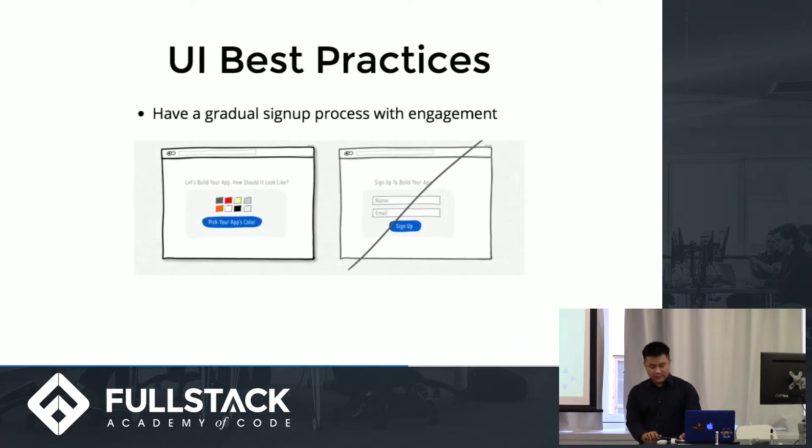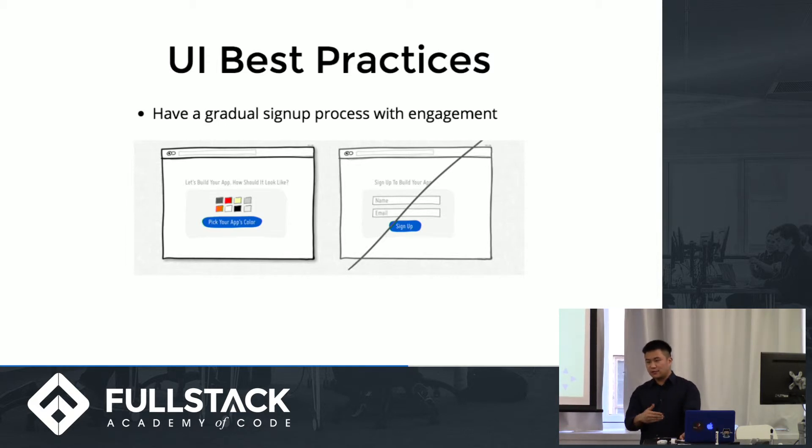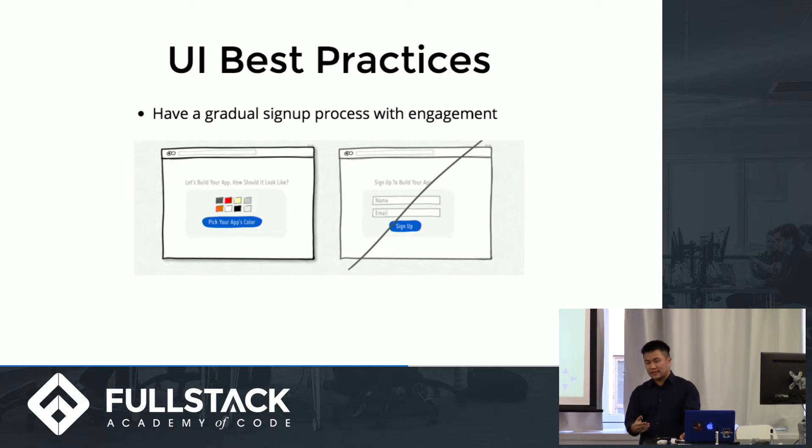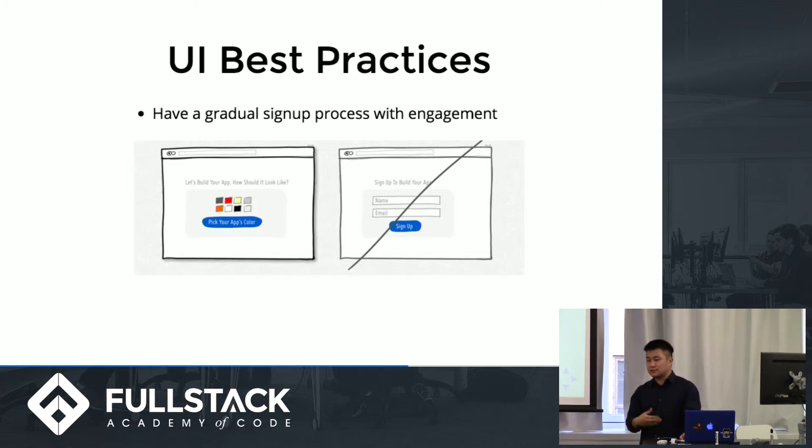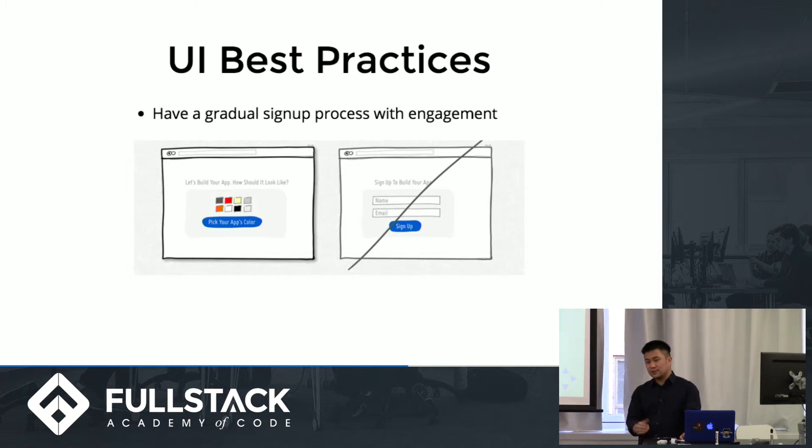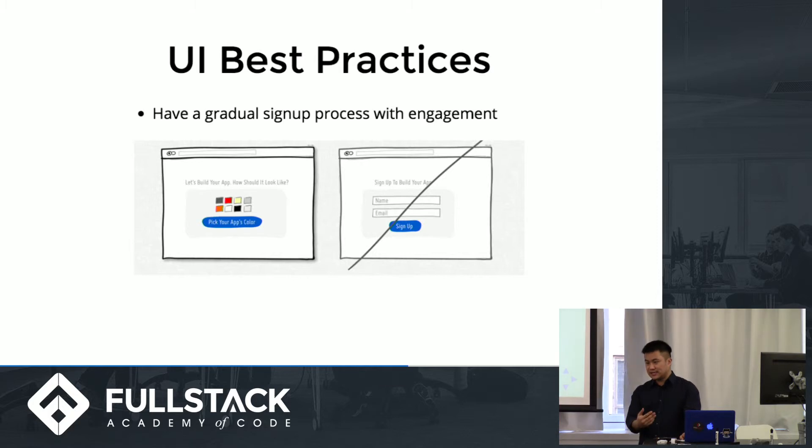And then this one I really like. It's the idea of having a gradual, incremented process sign up. So instead of just upfront saying okay, you need to put in your email and your password before you can do anything, creating a bit of an experience and asking for some input from the user before you start asking for things. This builds more of a relationship with the user, kind of a give and take instead of just a take.